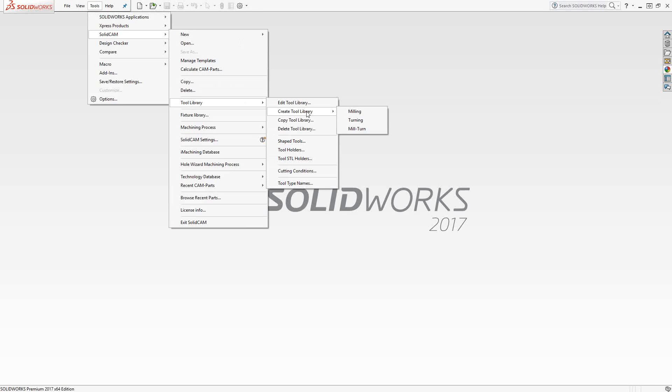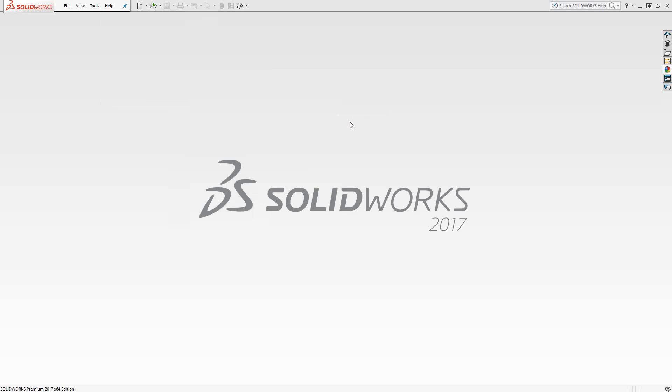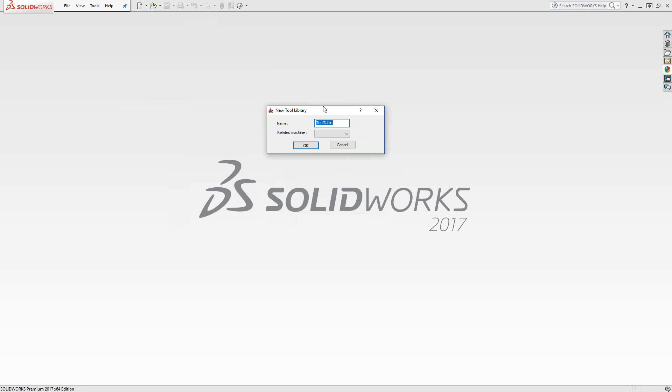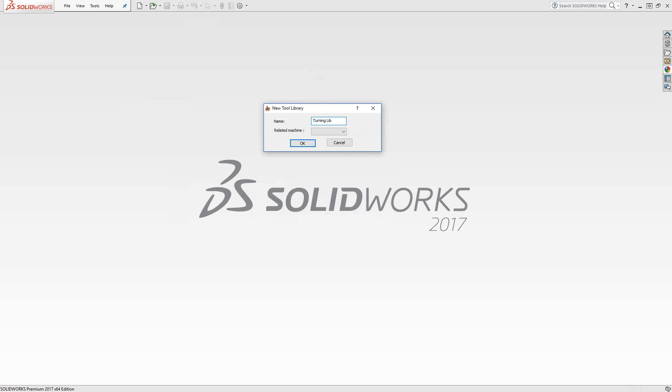Obviously, we're talking about turning. I'm going to create a turning library. First thing we do is we need to give it a name. Let's just say we're calling this turning library. I can relate this library to a particular machine. If I click on related machine, it brings up my list of post processors I have in my list.